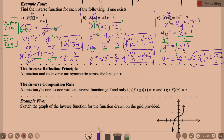Moving to the inverse reflection principle: a known fact is that a function and its inverse are symmetric across the line Y equals X. That line has a slope of 1 and a Y-intercept of zero — sometimes called the perfect diagonal line. A function and its inverse are reflections across that diagonal.